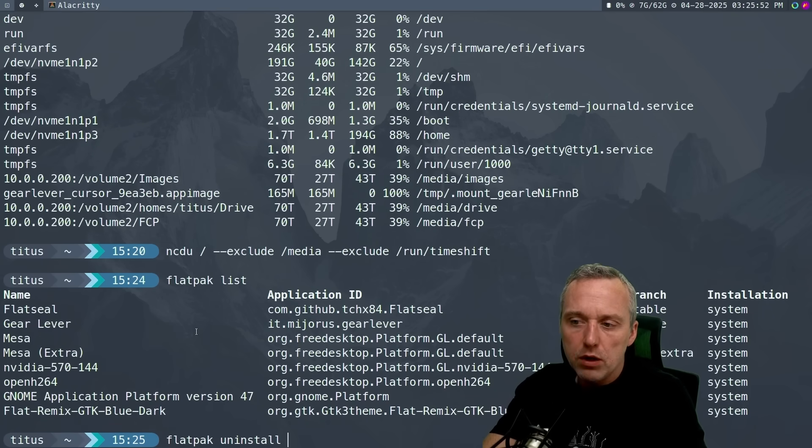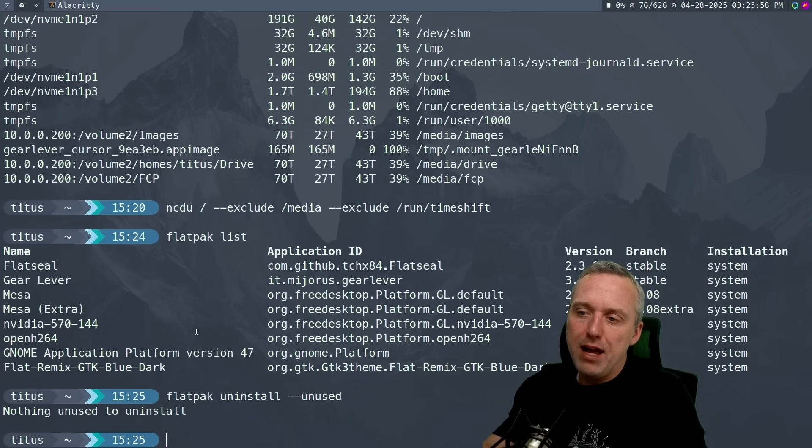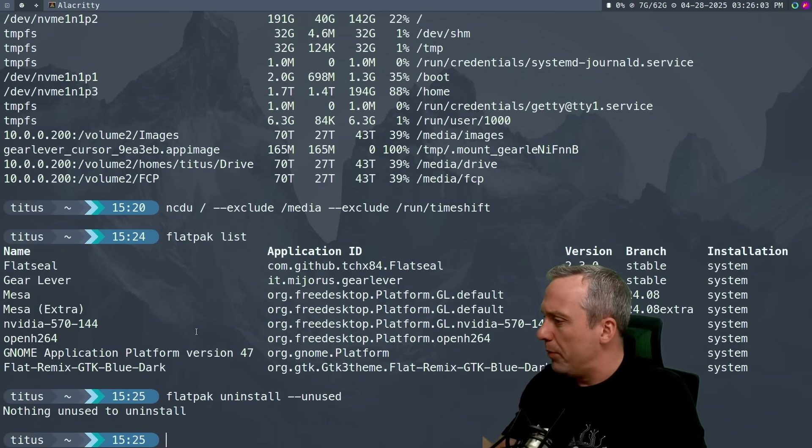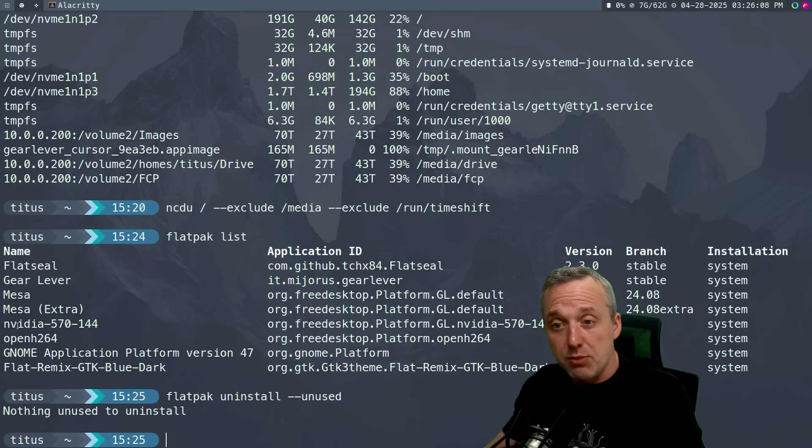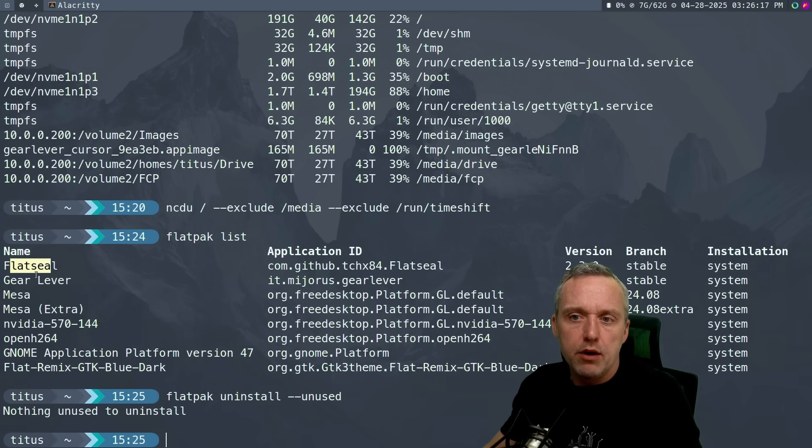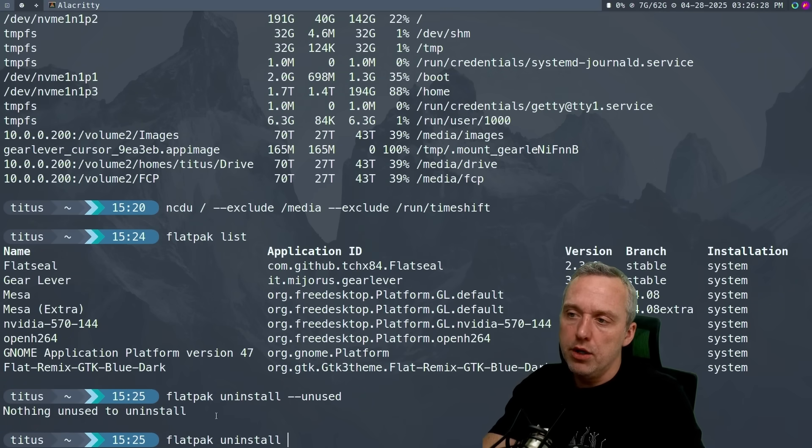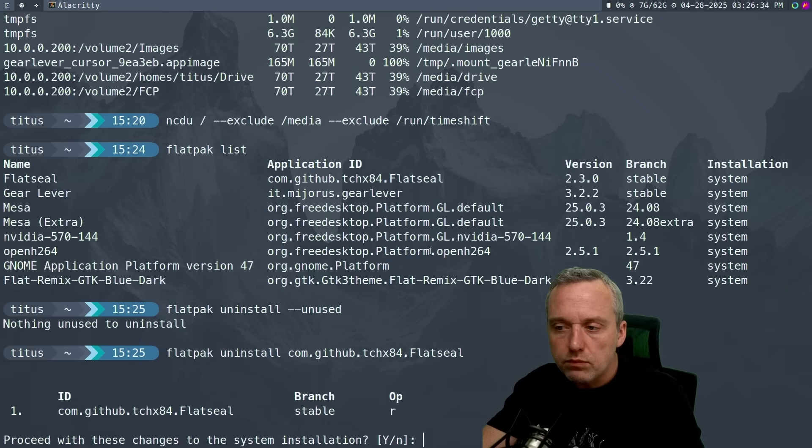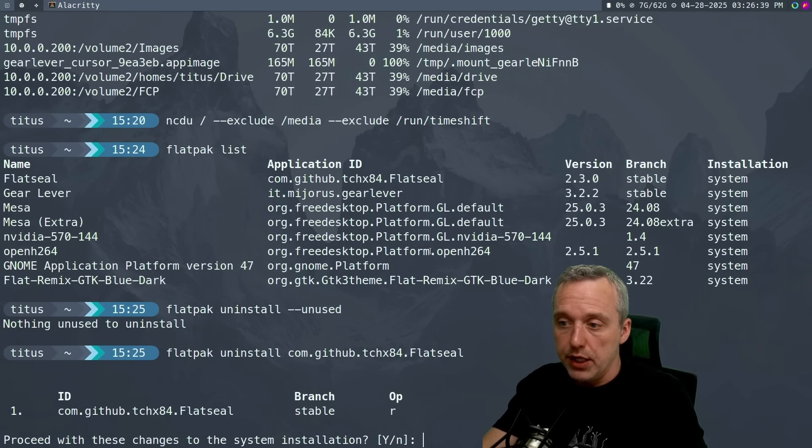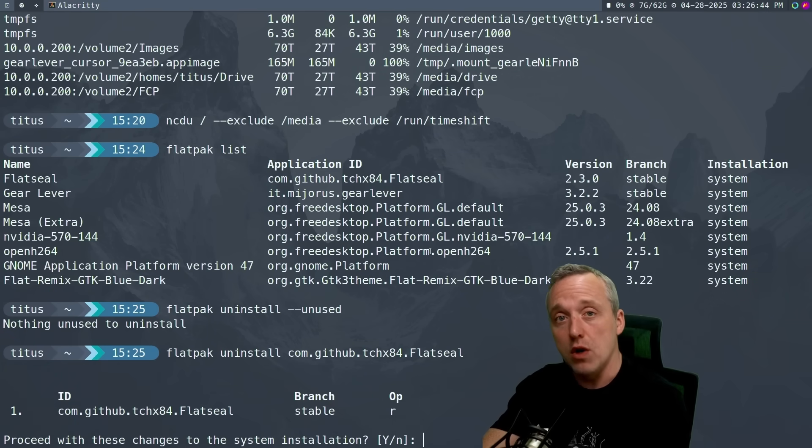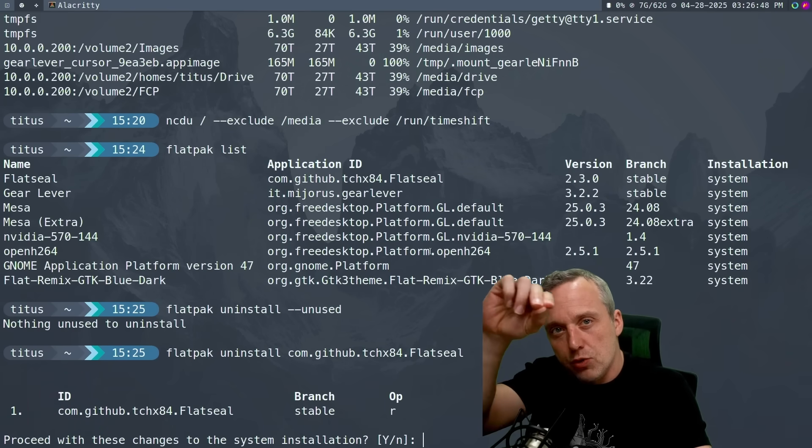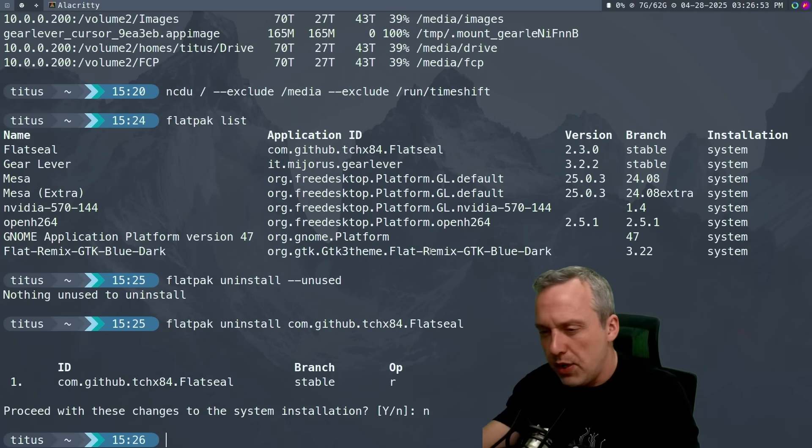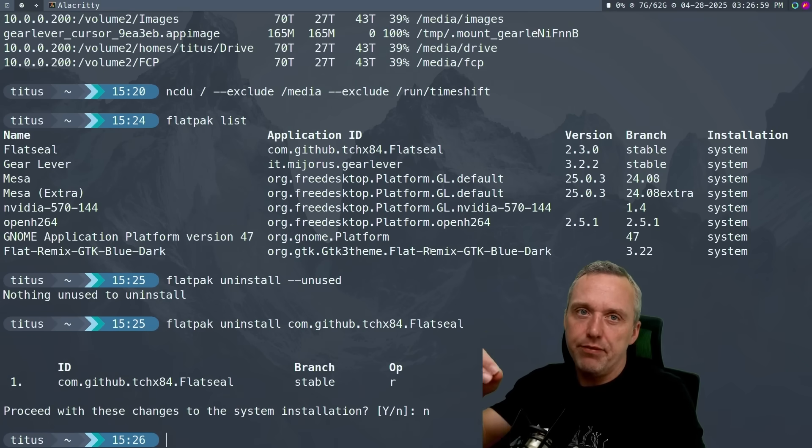Getting rid of flatpacks: go flatpak uninstall --unused. Flatpacks are actually smart enough to go through that list and say, hey, this is just an old dependency and you got rid of the main program. Find the programs that you know you don't want. An uninstall would look like flatpak uninstall and then take the name from the list. I'm not going to uninstall Flatseal. Flatseal is an amazing program to manage permissions on flatpack. Let's say you want to give one flatpack permissions to a certain area - it's a great GUI tool to use for that.